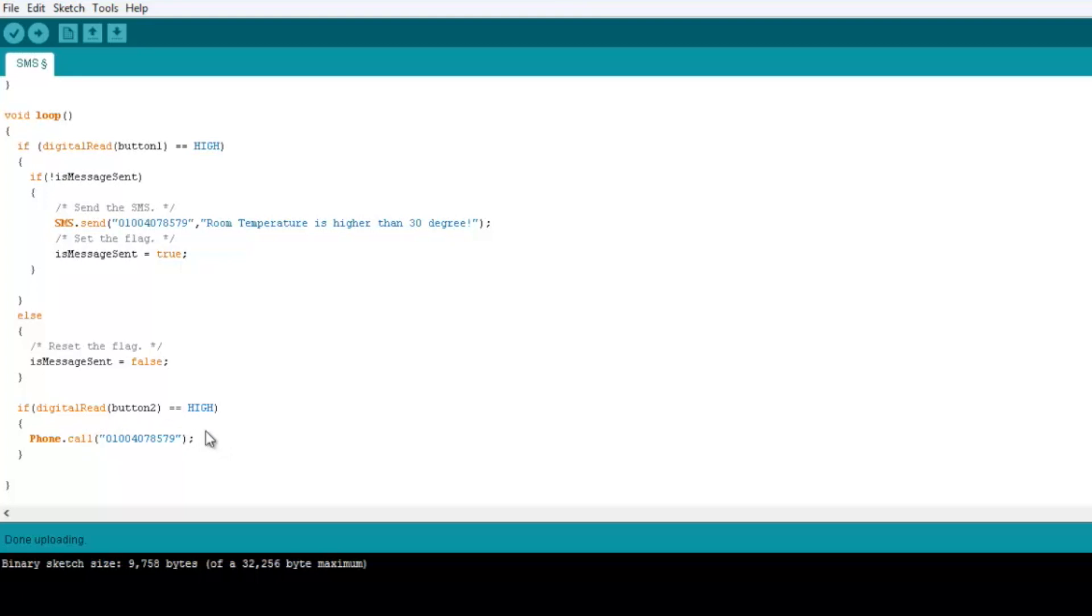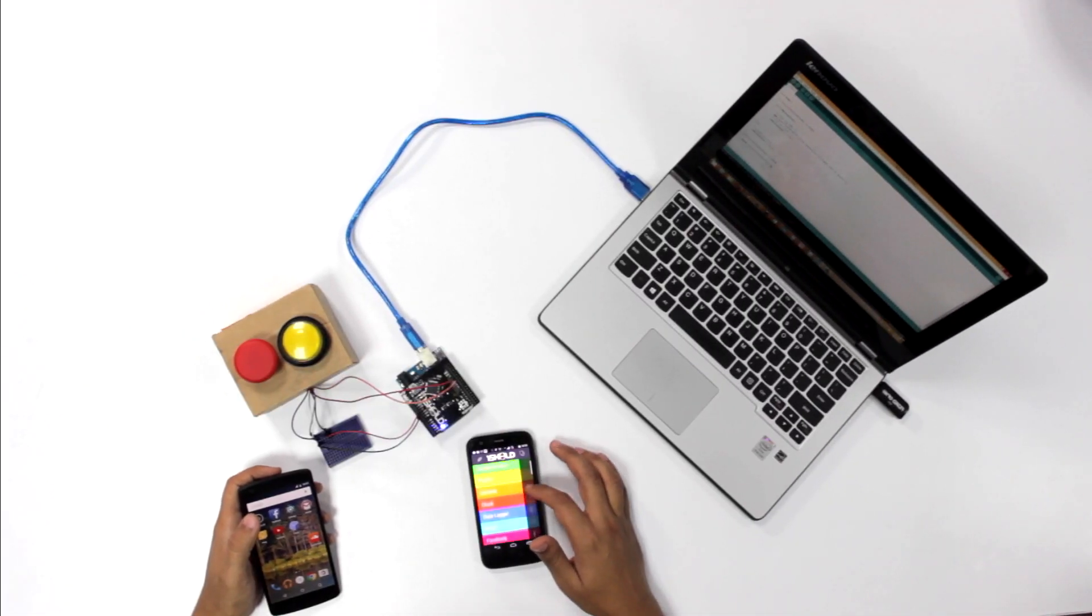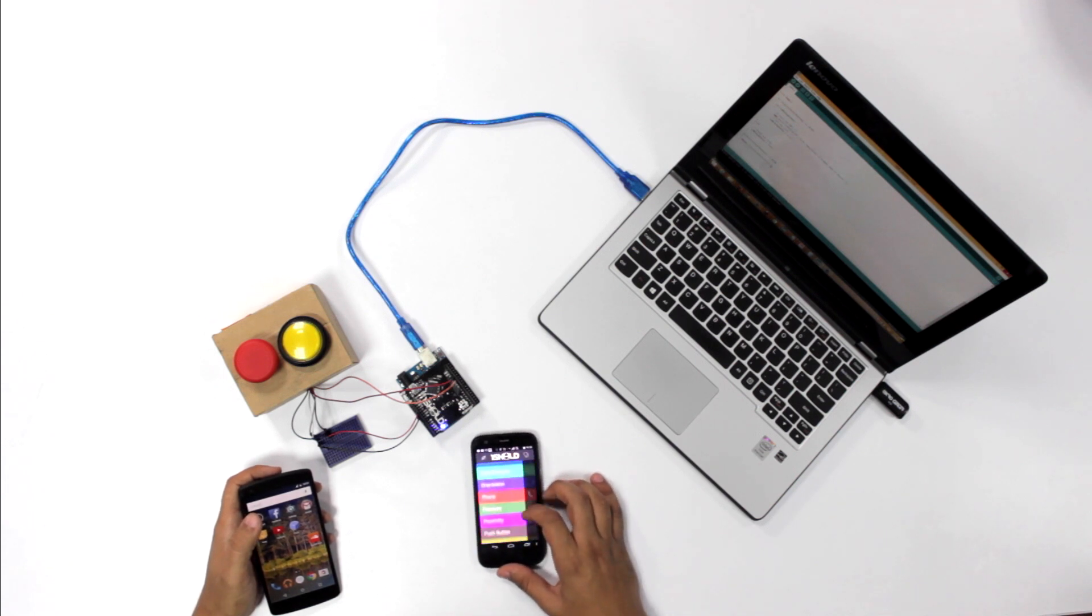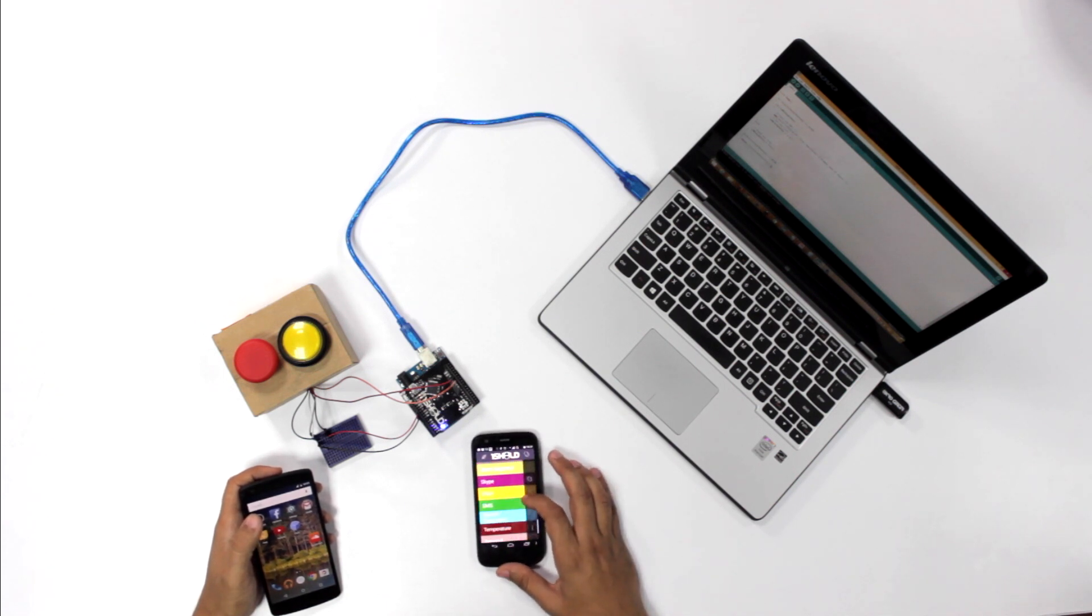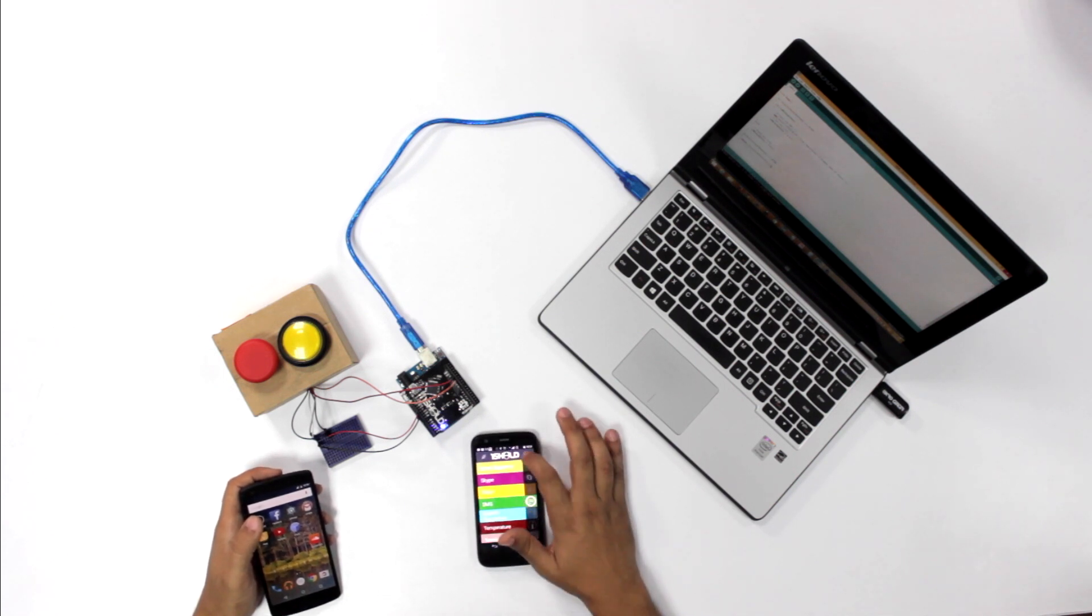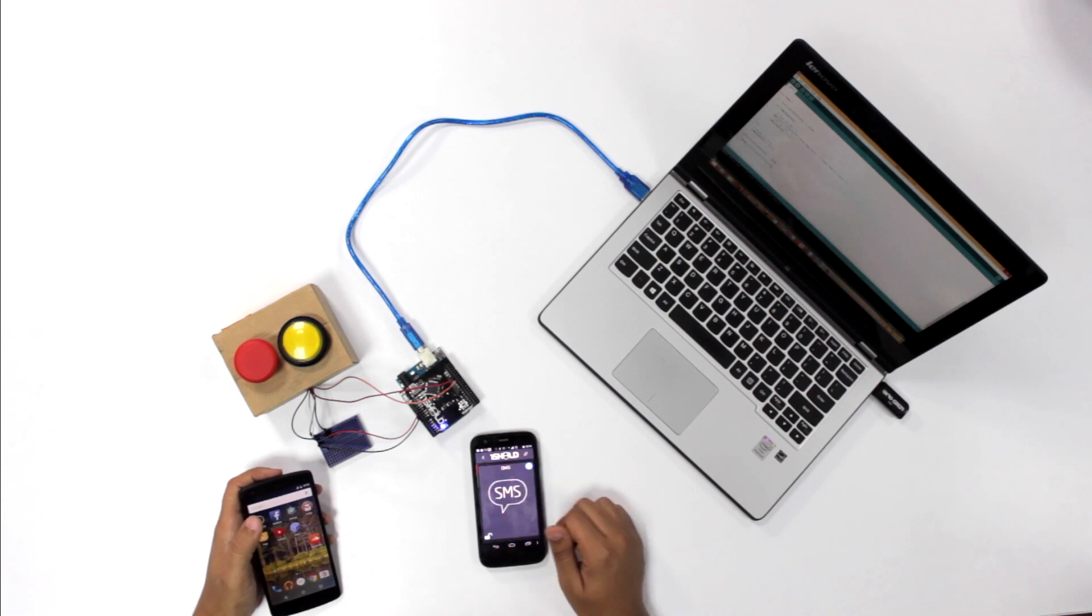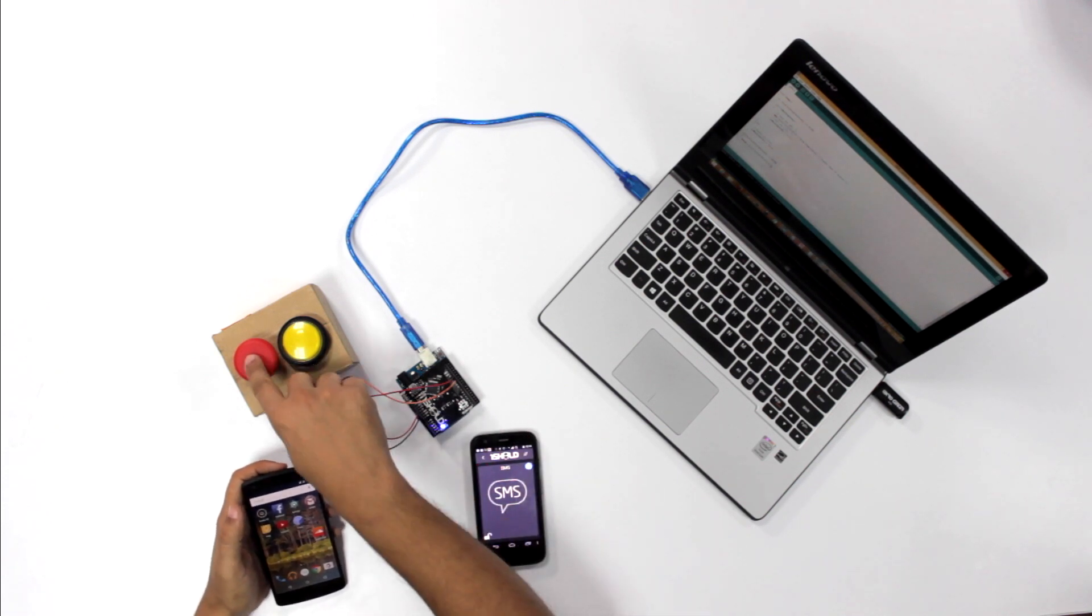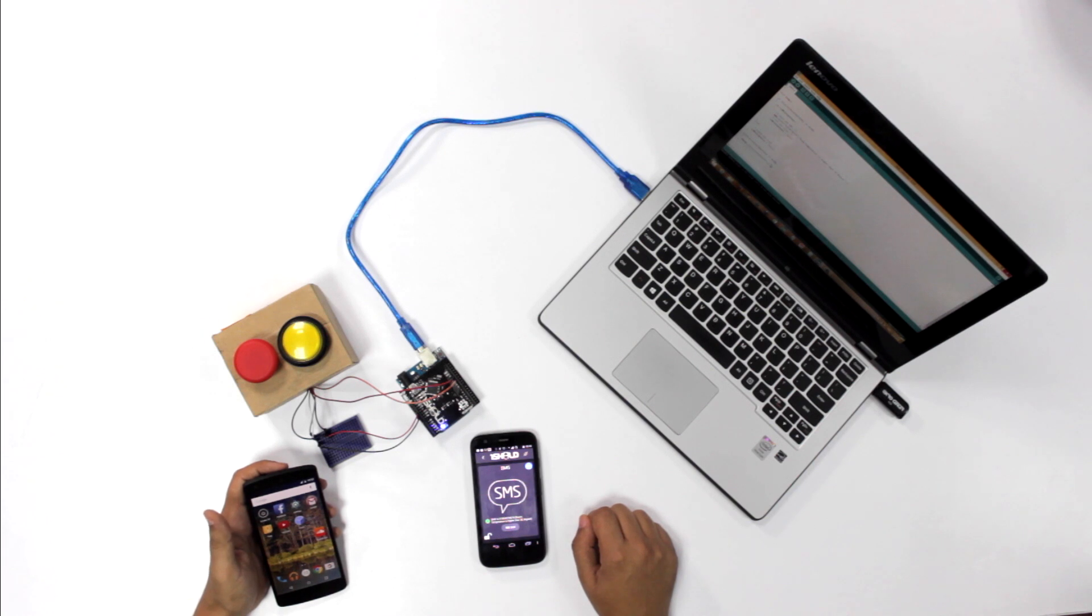So the code is already uploaded on the Arduino board. Let's try it right now. If we move on to the app, we're gonna select the phone shield and the SMS one. So let's try first the SMS. If I press this button, SMS sent, and let's see if it goes to Ashraf.